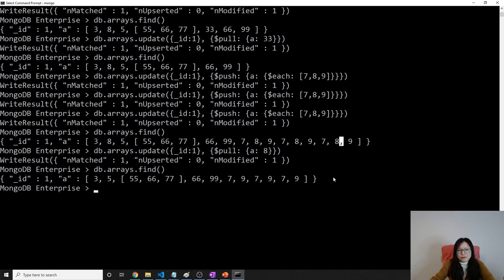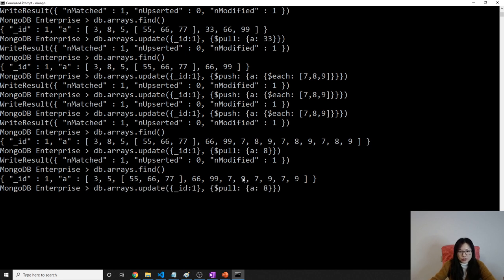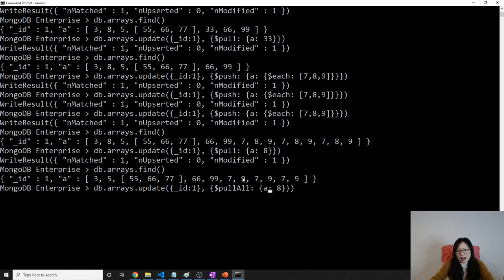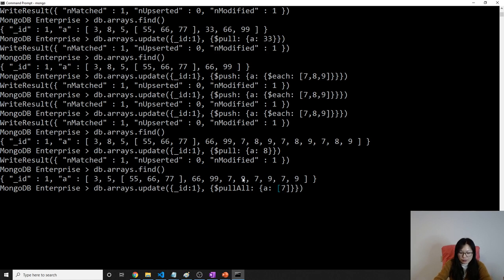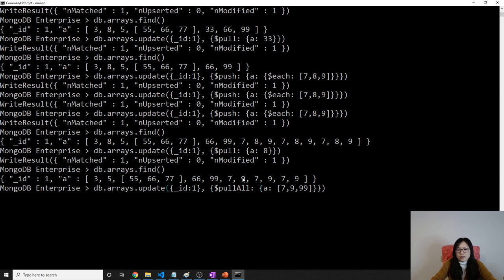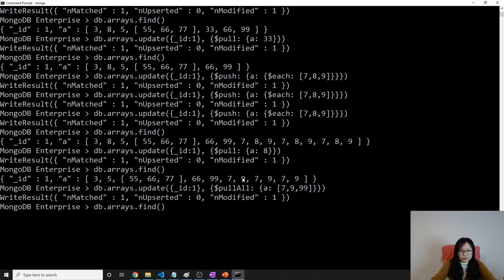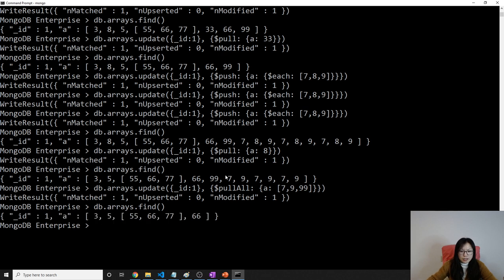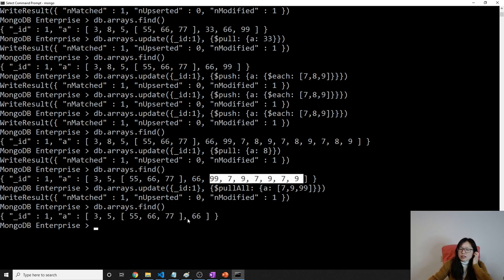And if you want to remove 7 and 9. What you can do is pull. It has a method called pull all. And then you give an array. Then you tell what you want to be pulled. Like 7, 9, 9, 9. So all the 7, 9 and 99 gonna be removed. See here, 7, 9, 99 gonna be removed.